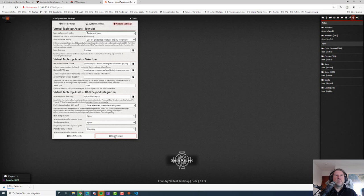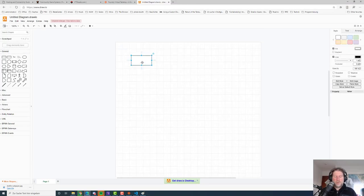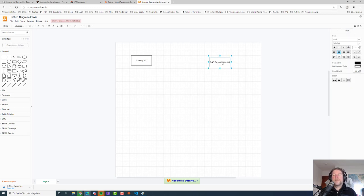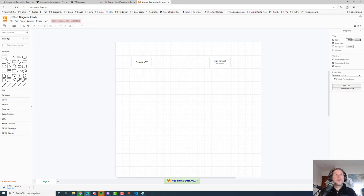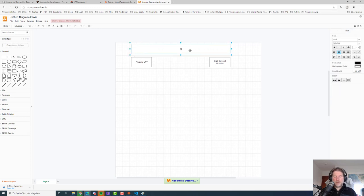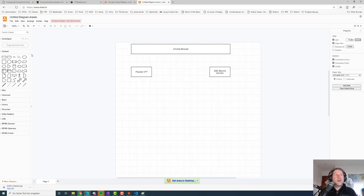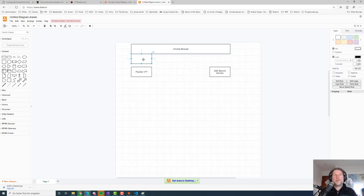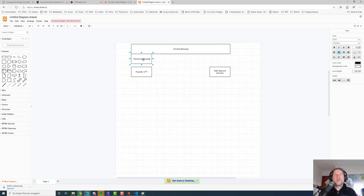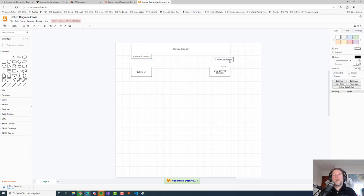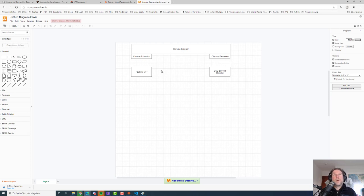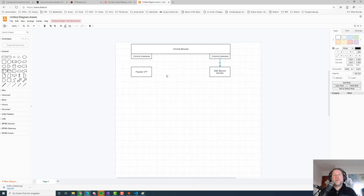Let's save changes and move on with the D&D Beyond module config. Just a short architectural overview: we've got Foundry VTT as the server, and we've got the D&D Beyond website — like a monster page. If you want to import that monster, we need a Chrome browser layer that connects to both Foundry VTT and D&D Beyond. I've developed a Chrome extension — a plugin that can run within the browser and interact with pages you're visiting. One part of the extension talks to the D&D Beyond monster page, and the same extension talks to the Foundry server.